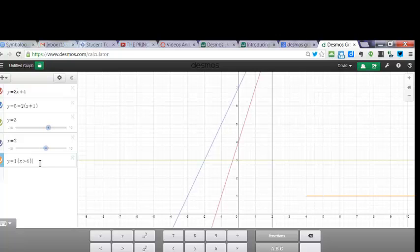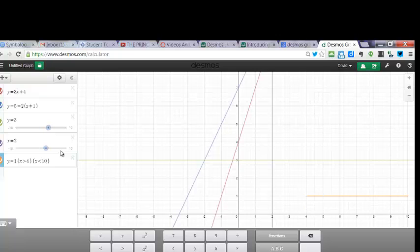Then I do a new brace, X is less than 10. So anywhere from 4 to 10, it's going to graph it. So I can put these braces. These are restrictions.